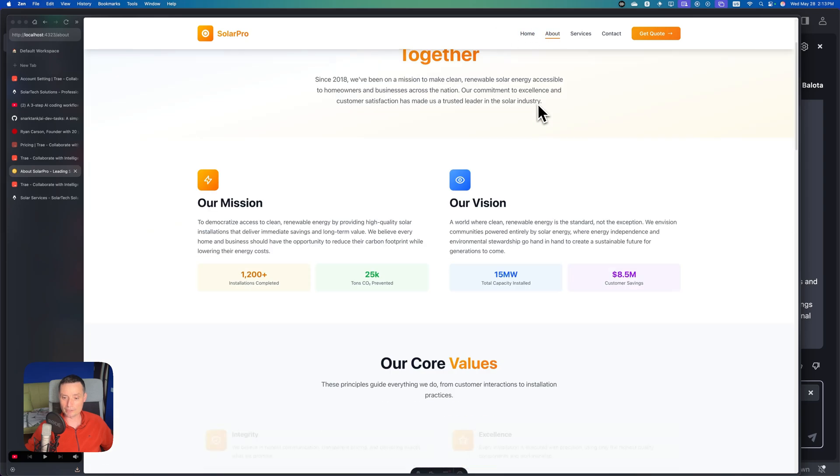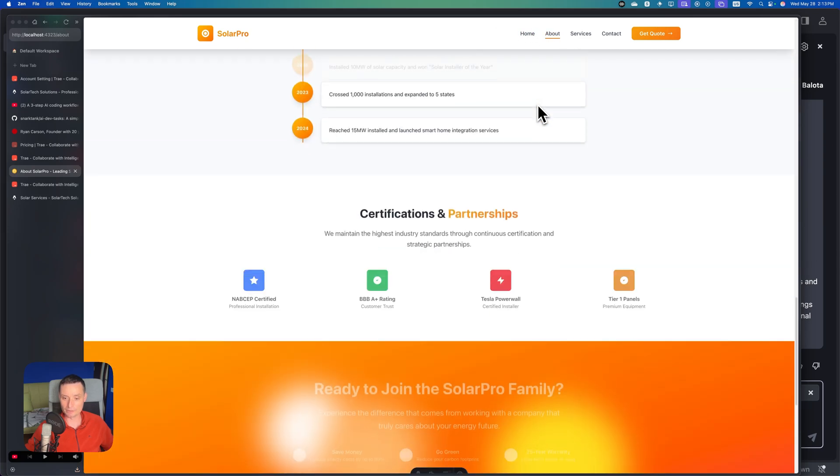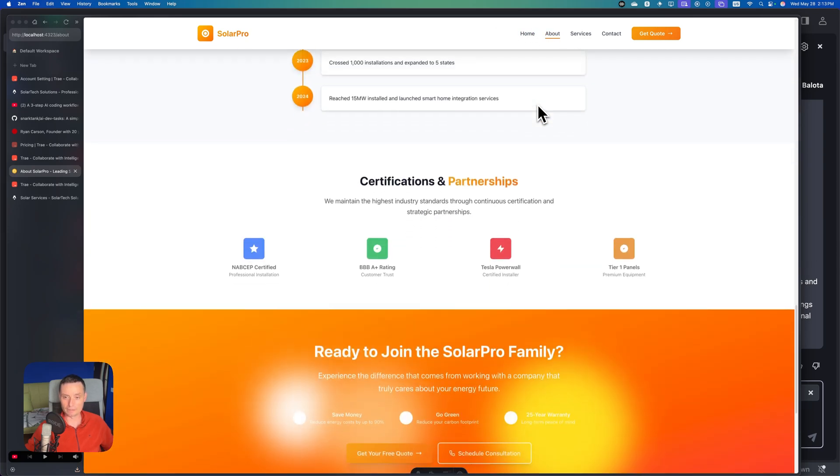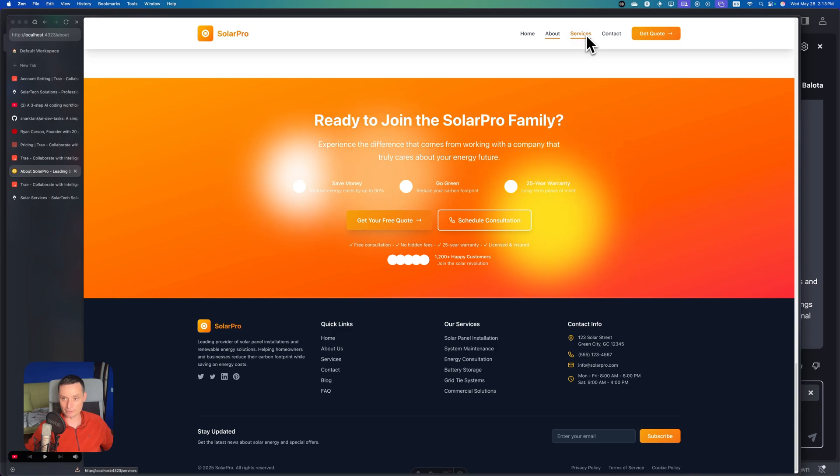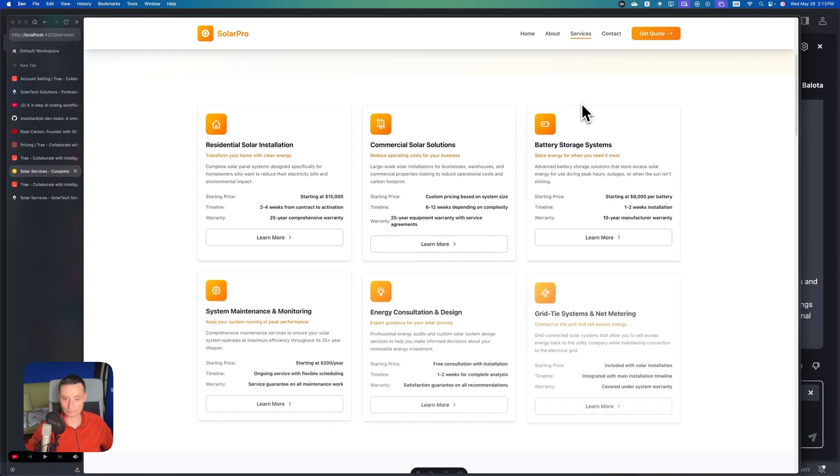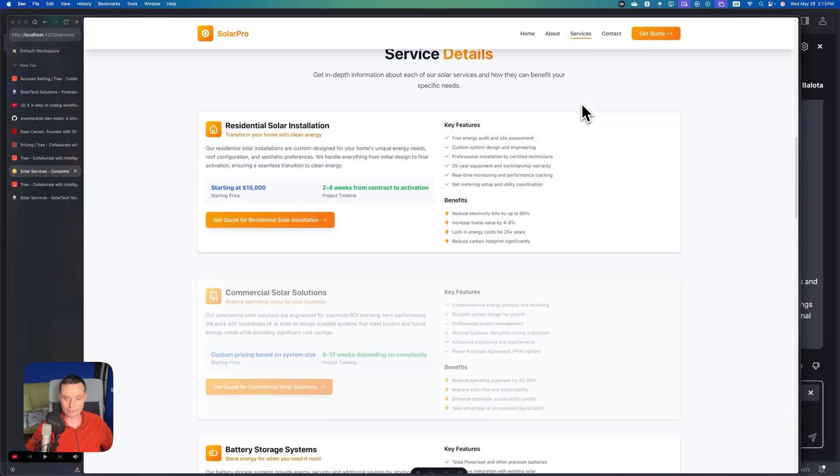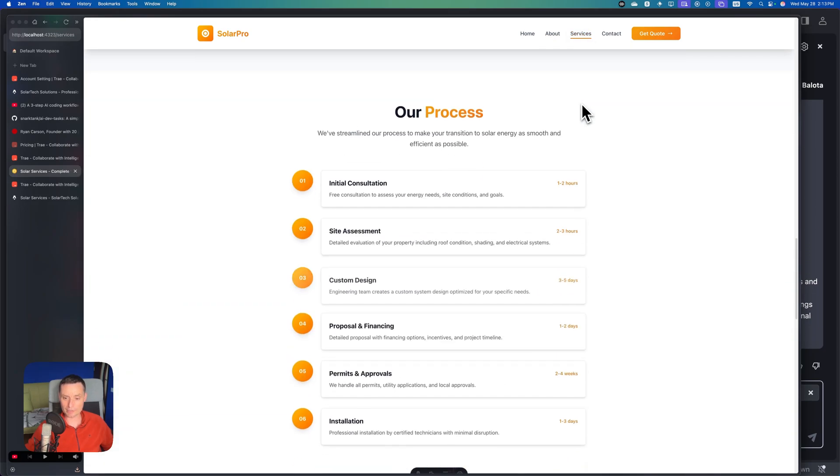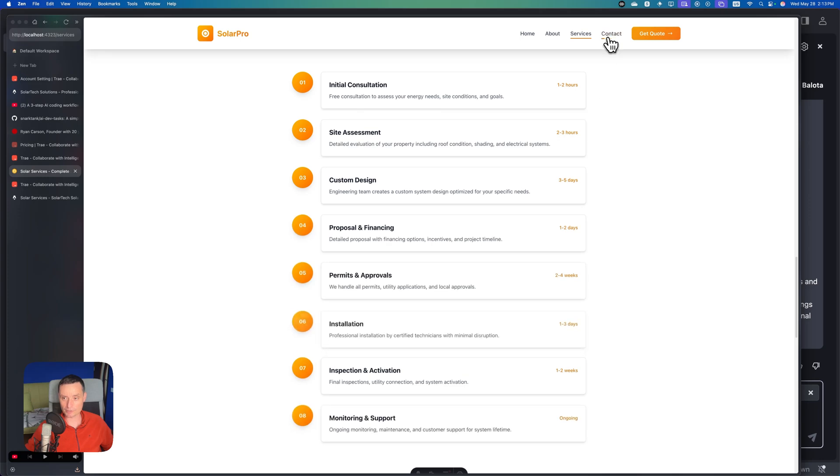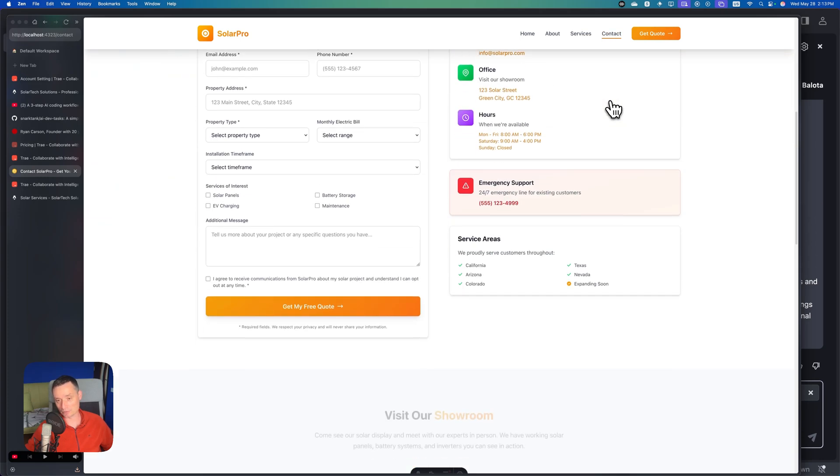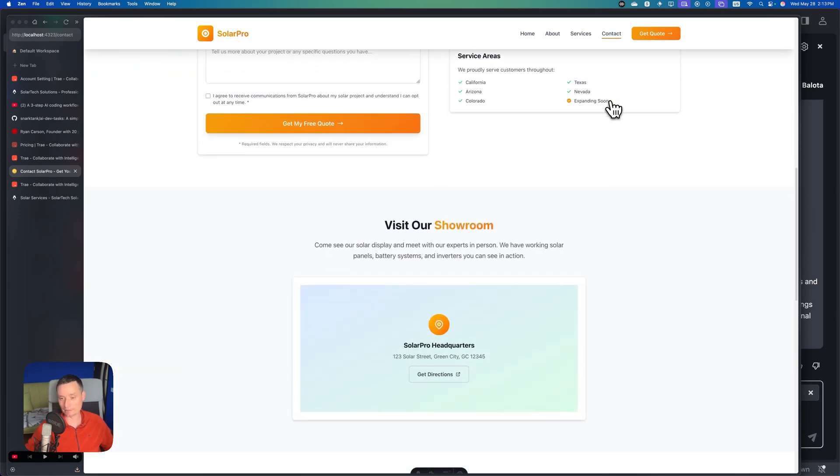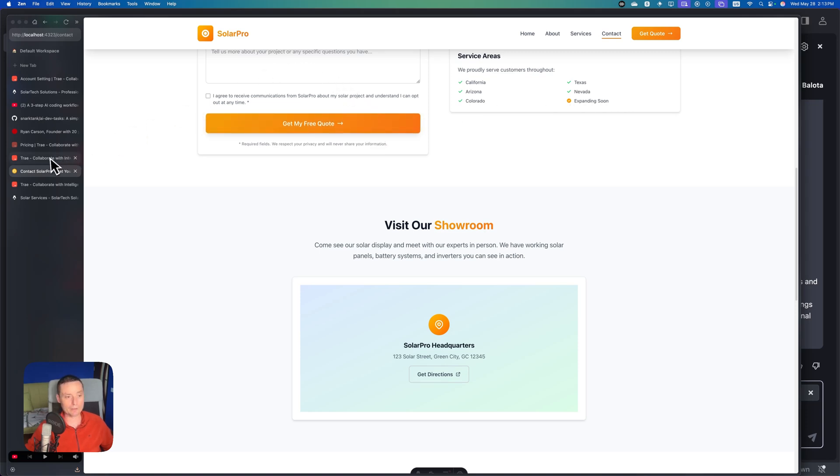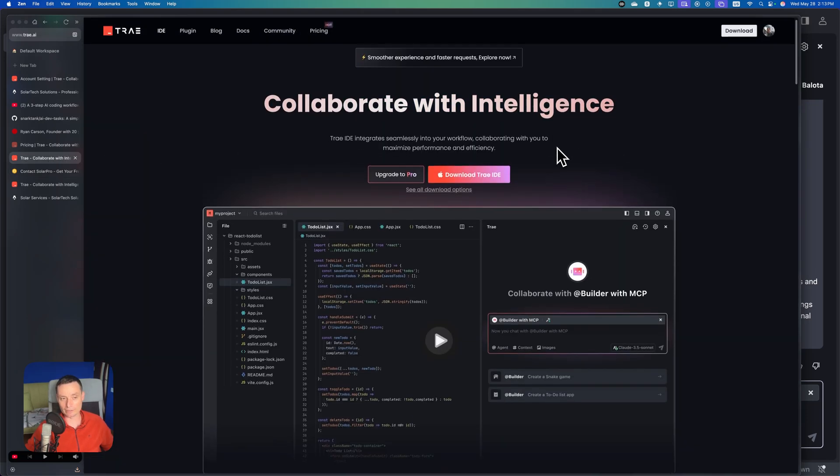The about page looks very good, has some details, services. This project is very complete and looks very nice. This is what Zed AI did with Cloud 4. We're going to see TRIE, but first let's check more on TRIE.